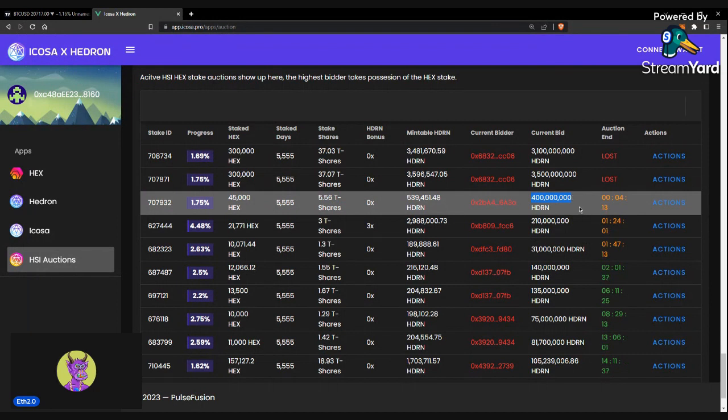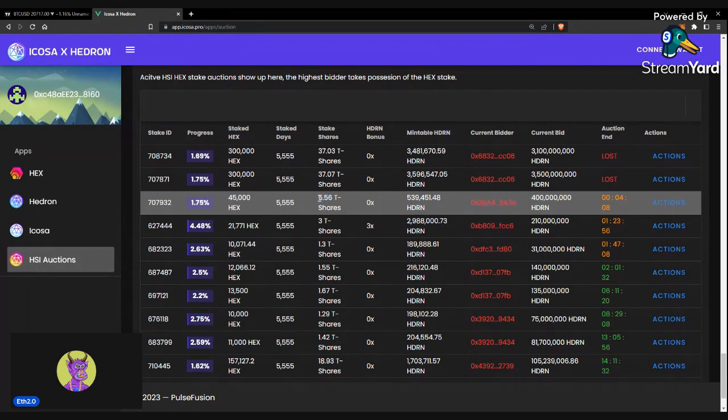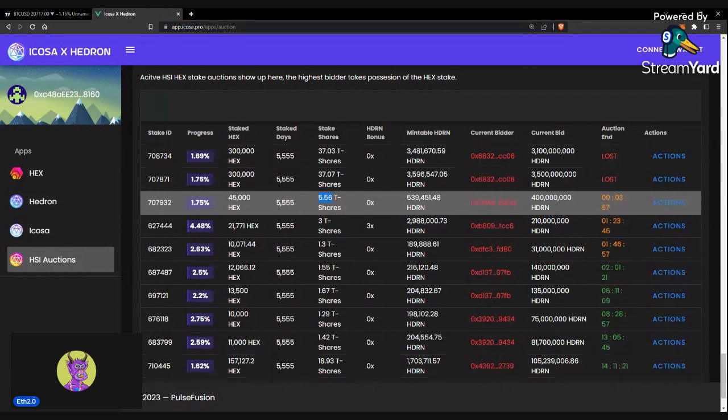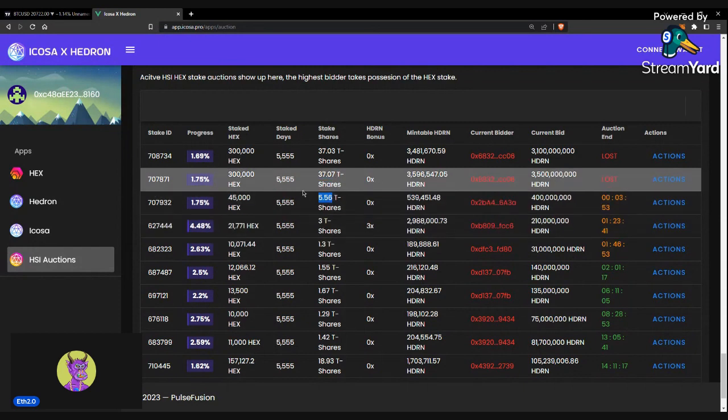How I price these is I take, if it's 5 T-shares, I basically subtract 1, and then that's how many million Hedron it should be worth. So, I wouldn't pay over 4.5 million, or 450 million Hedron for this specific amount of T-shares.